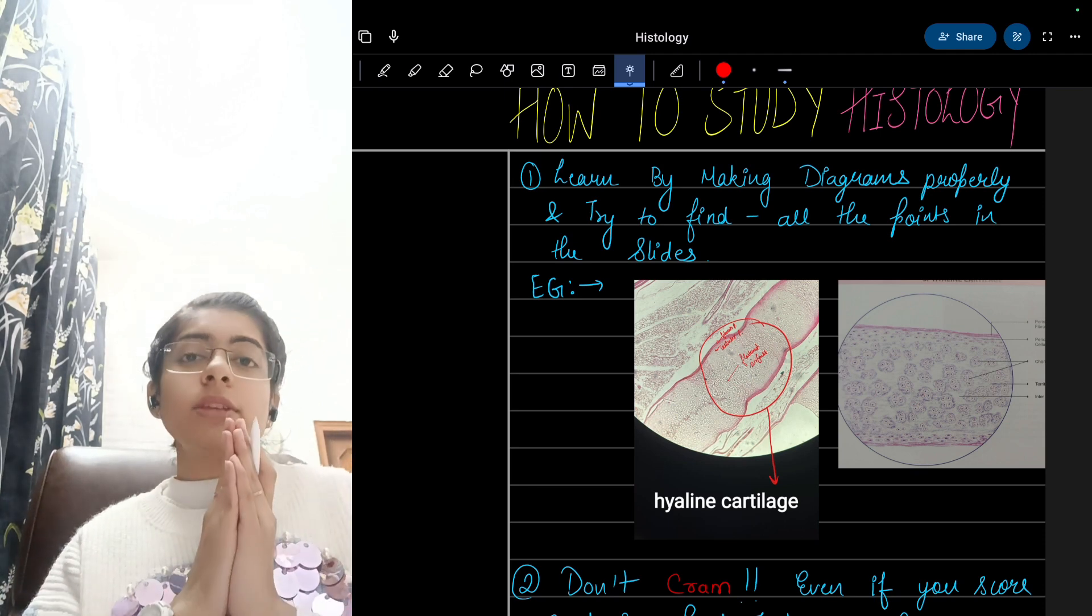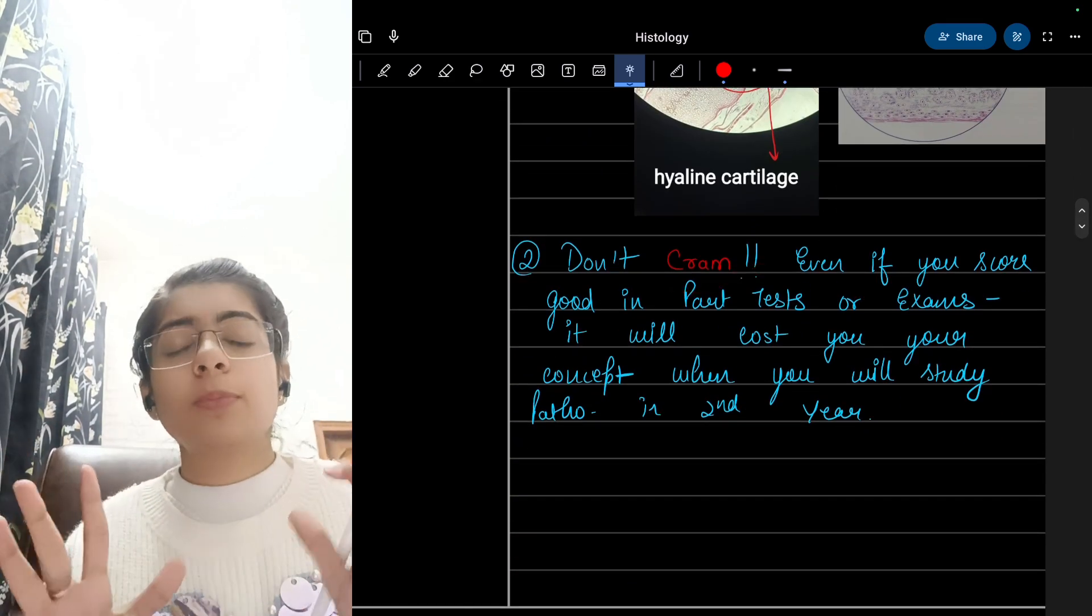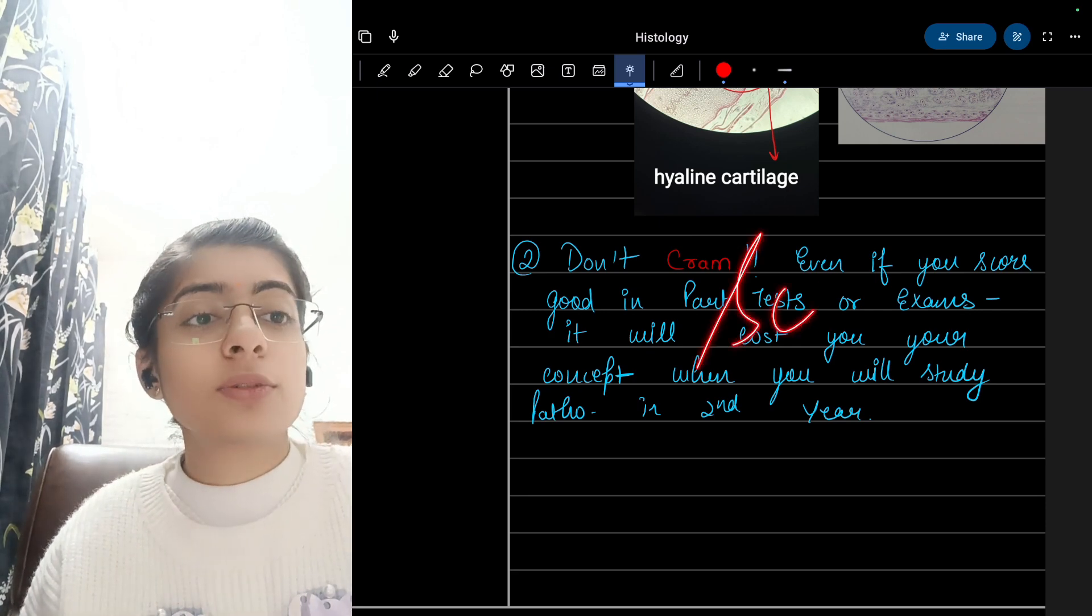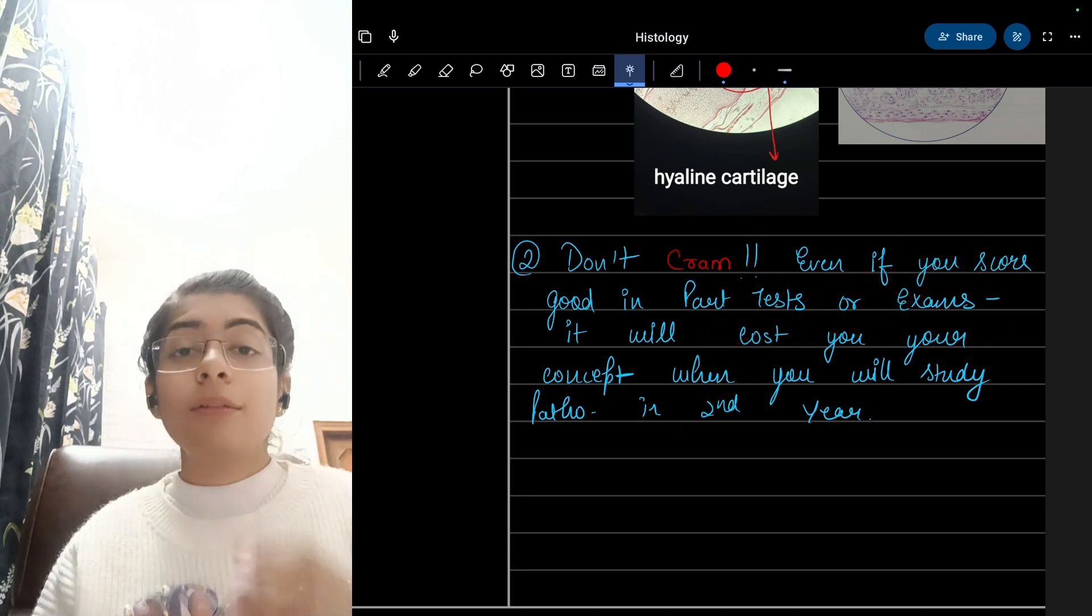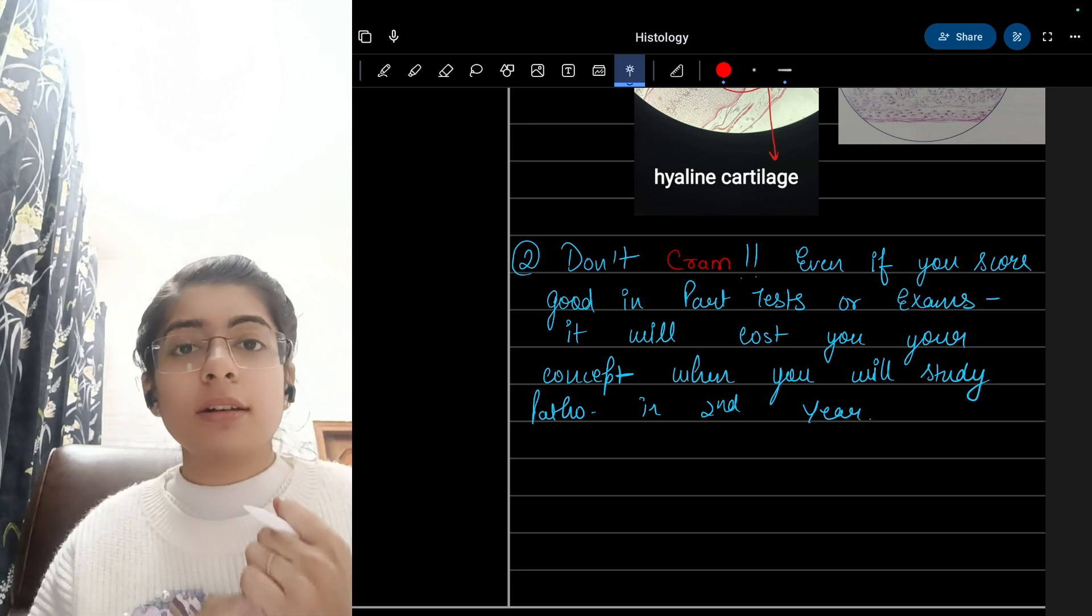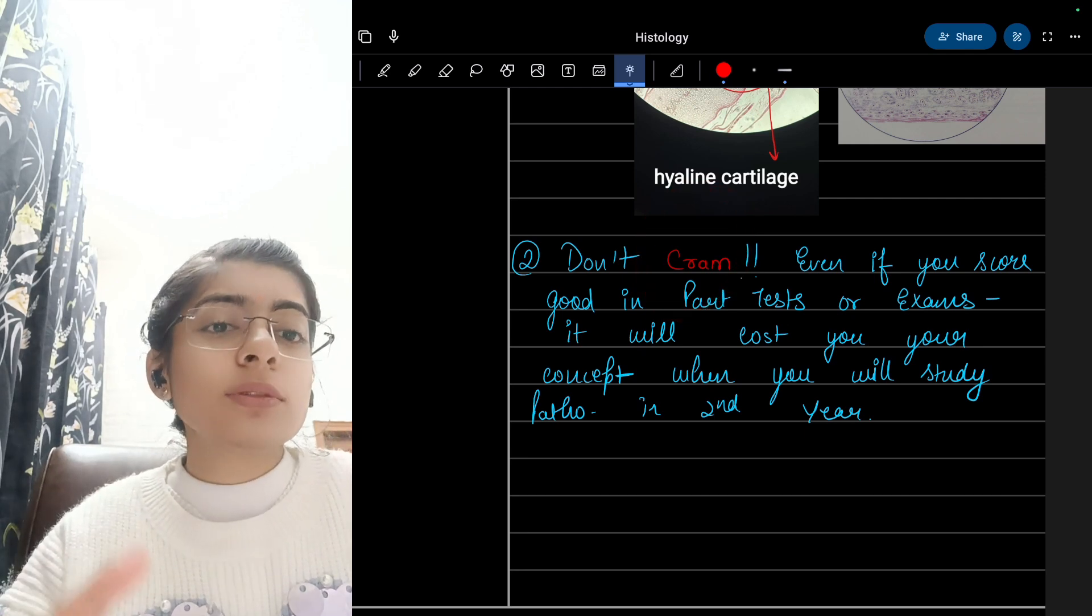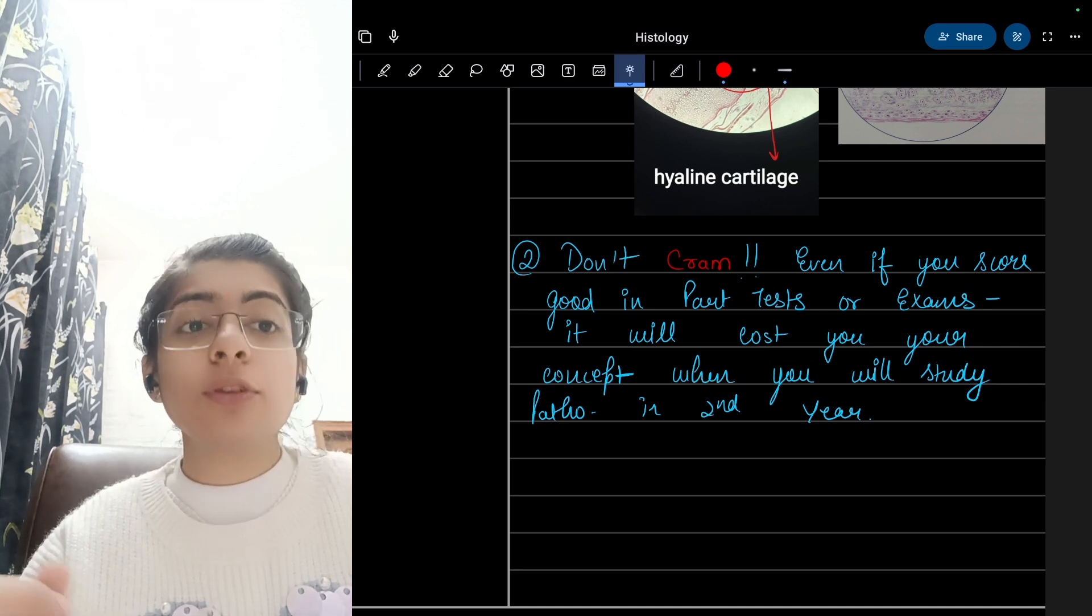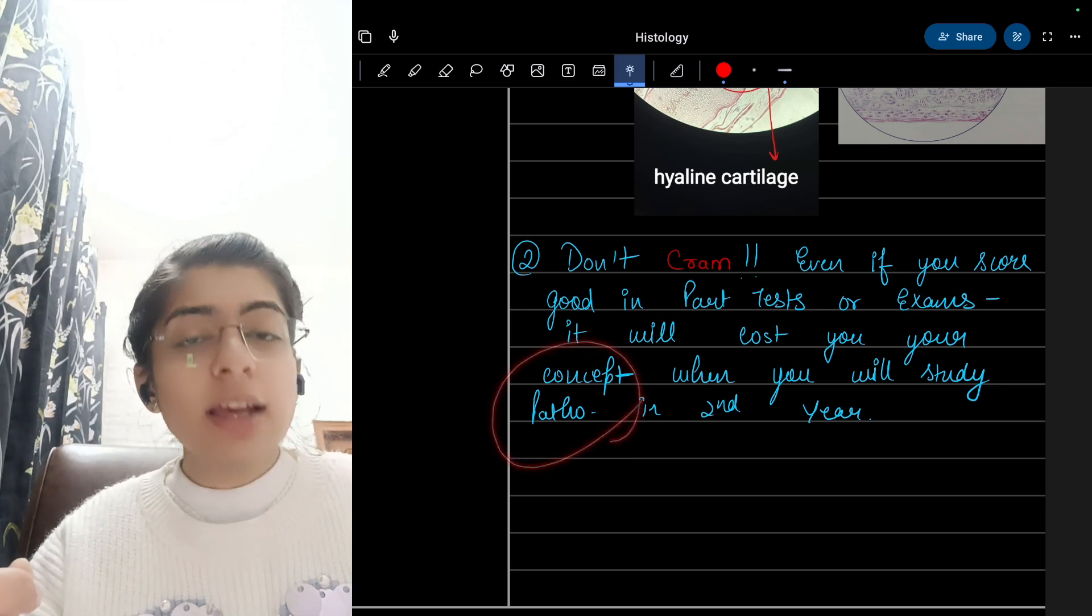Next is: don't cram. Don't think that we have just to pass the exam or get some good marks. It is said that histology is very much scoring, but if you make it interesting for you, if you follow it, if you love it, then only it is scoring. Yes, you can get full marks in histology, but if you cram, not at all. Even if you score good in a part test or exam, it will cost you your concept because you have to study pathology in the second year, and for that you must know the normal histology.